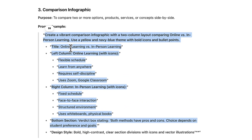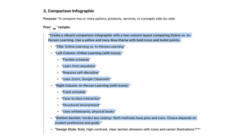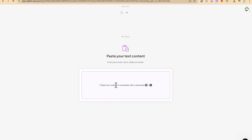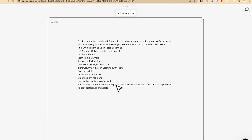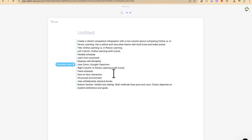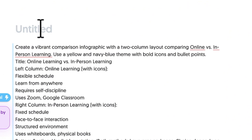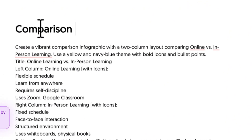Let's go back to ChatGPT, select a comparison text, then come back here and paste it to see if it generates the visual. You need to give it a title, so let's call it 'Comparison Infographics.'